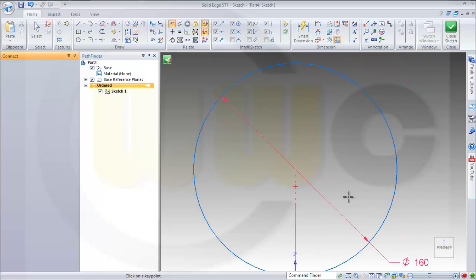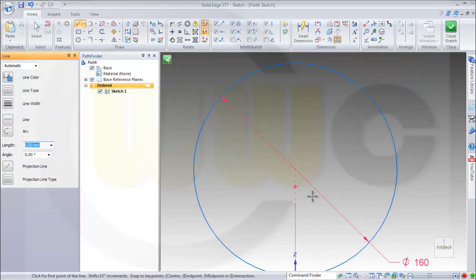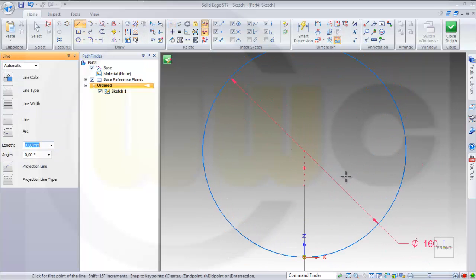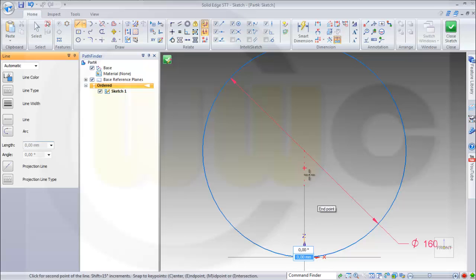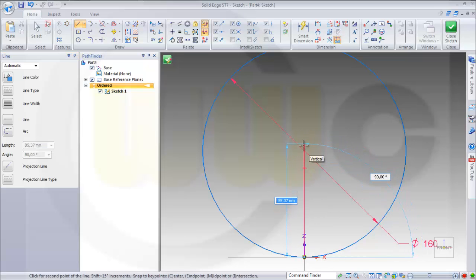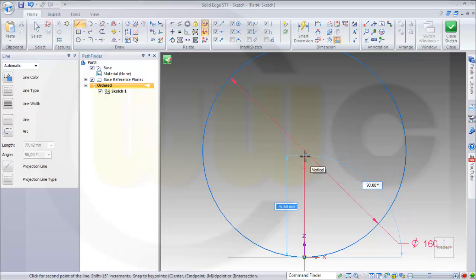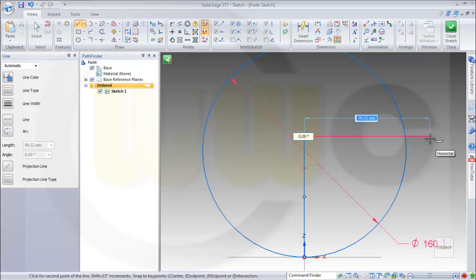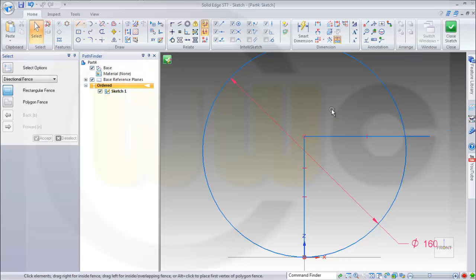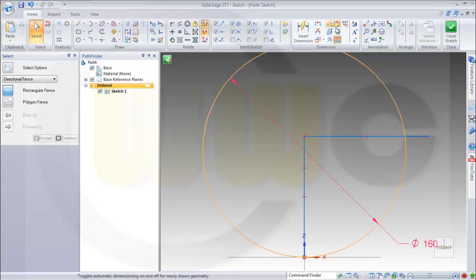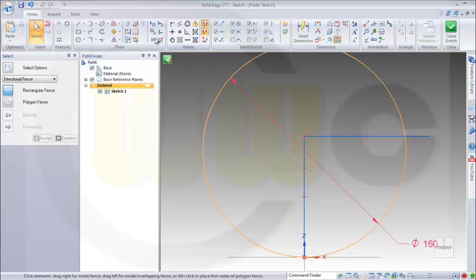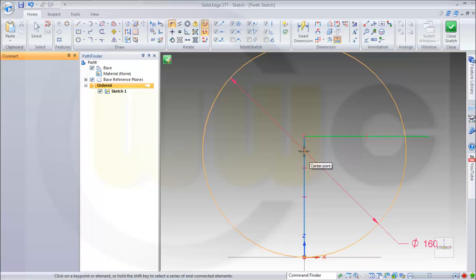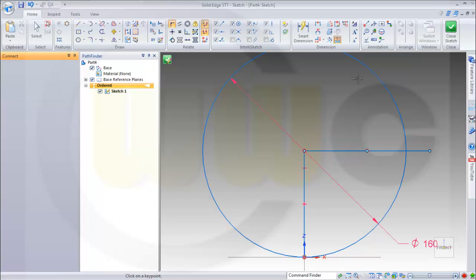Then I need two lines for the trim. It should go up vertical to the center point and then horizontal. Let's take a look. This point should be on that point. Then trim.